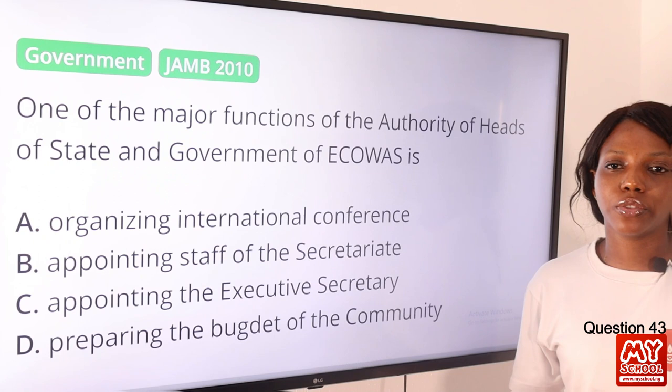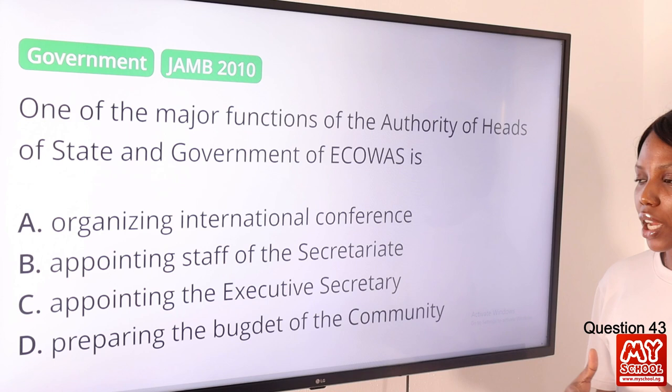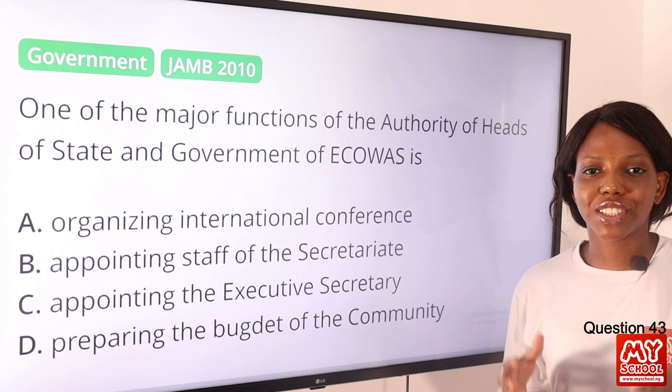Question 43. One of the major functions of the Authority of Heads of State and Government of ECOWAS is? The answer is option C, appointing the Executive Secretary. Among their several functions — including decision-making and approval of treaties — appointing the Executive Secretary is one of them. Option C is the final answer.